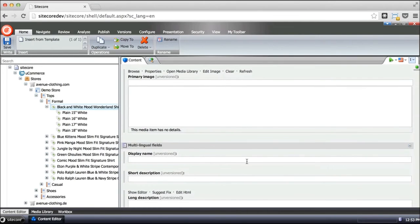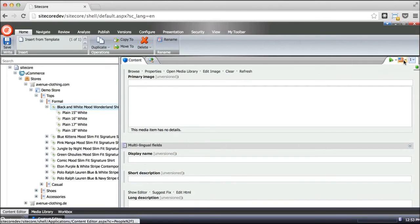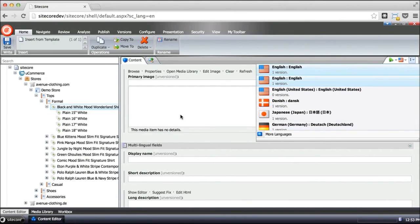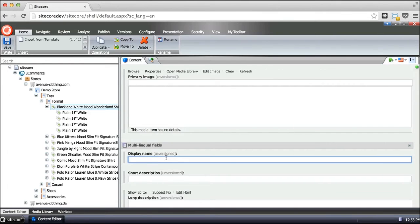Multilingual capabilities are supported as well. So whenever you go and select a new language here, we will of course go ahead and select the proper language version of the product that you're actually selling.